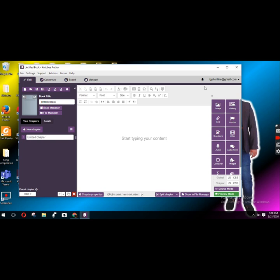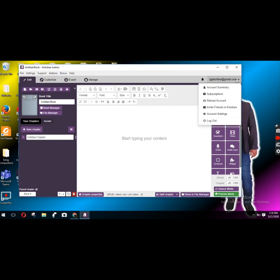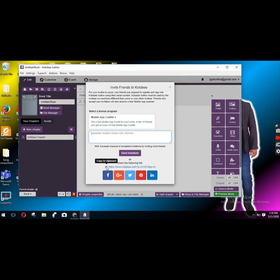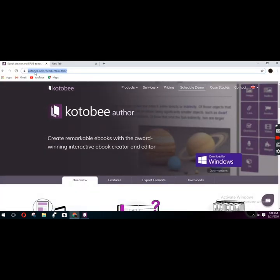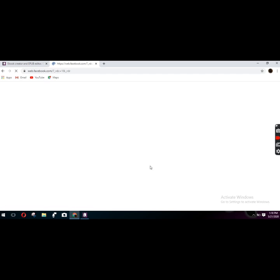I would like to send a short link to my friends. Here at the corner I am going to invite friends to Kotobee. To invite friends I'll just have to copy this link, or immediately share it through the icons, but I'll choose to copy to clipboard because it's easier for me. Then I will go to my online account and go to my Facebook.